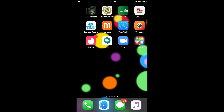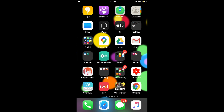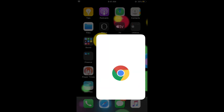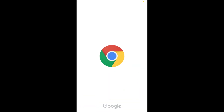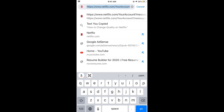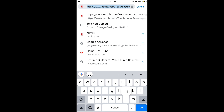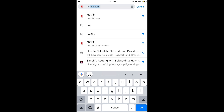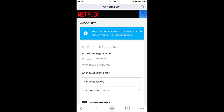Simply make sure that you are connected to the internet, then open any browser. In this case I am going to open the Google Chrome browser, and go to netflix.com to open up the home page.